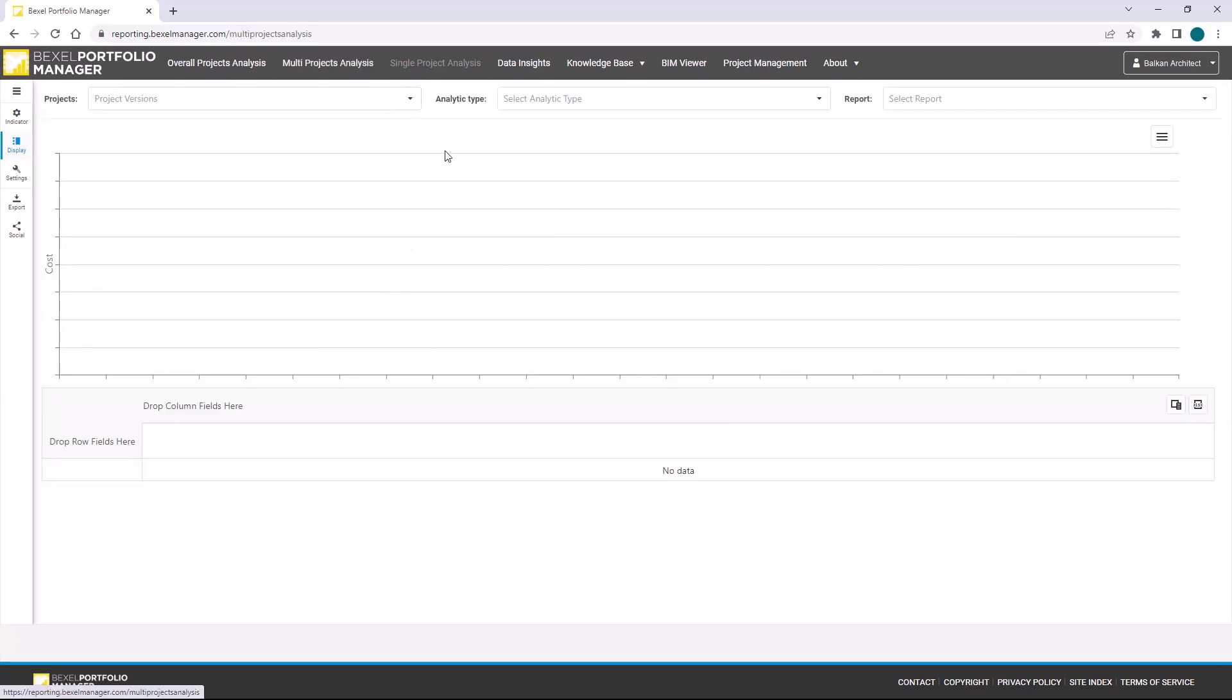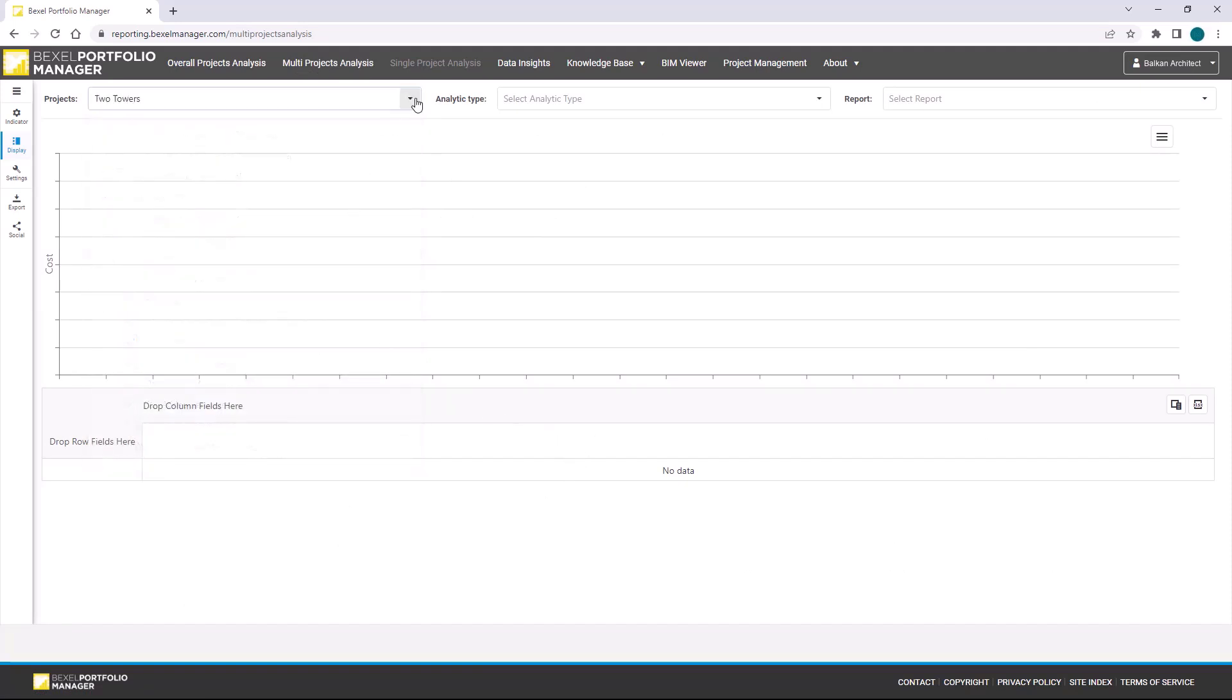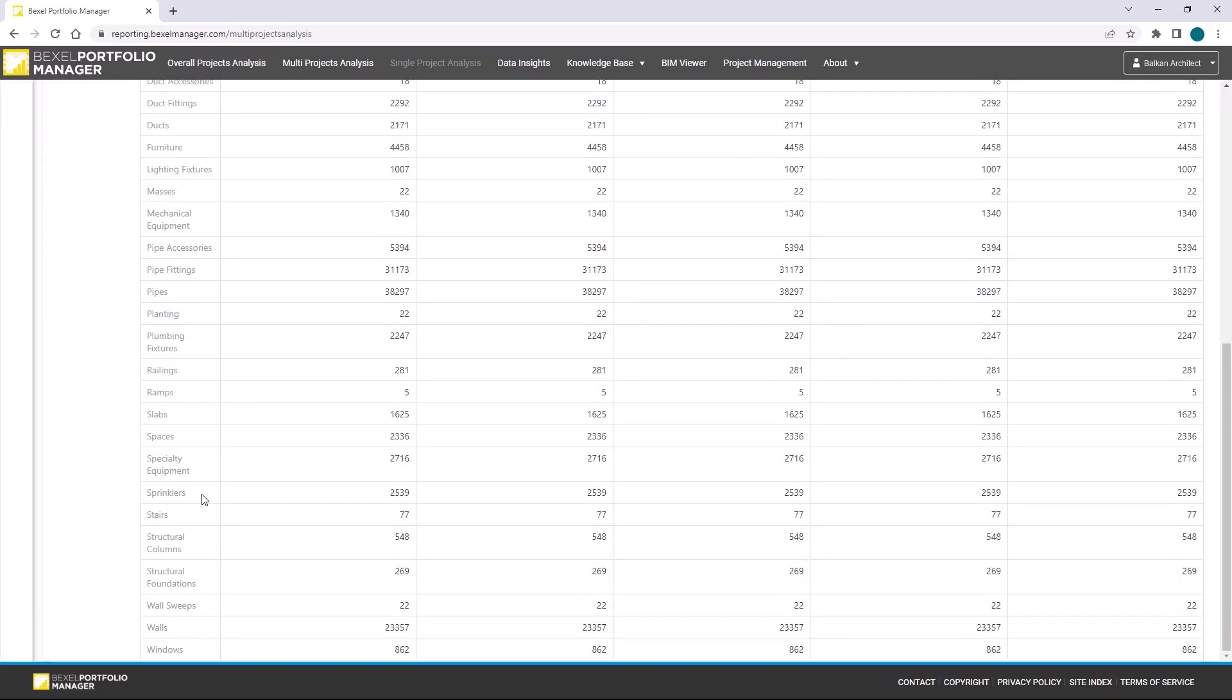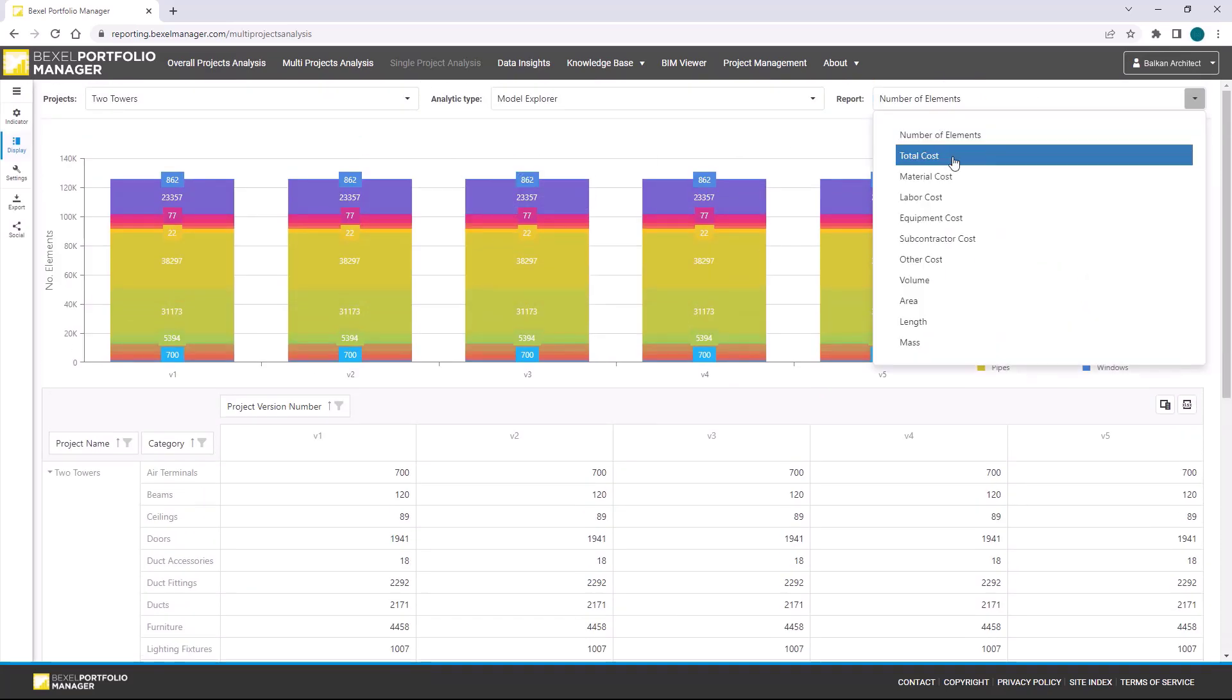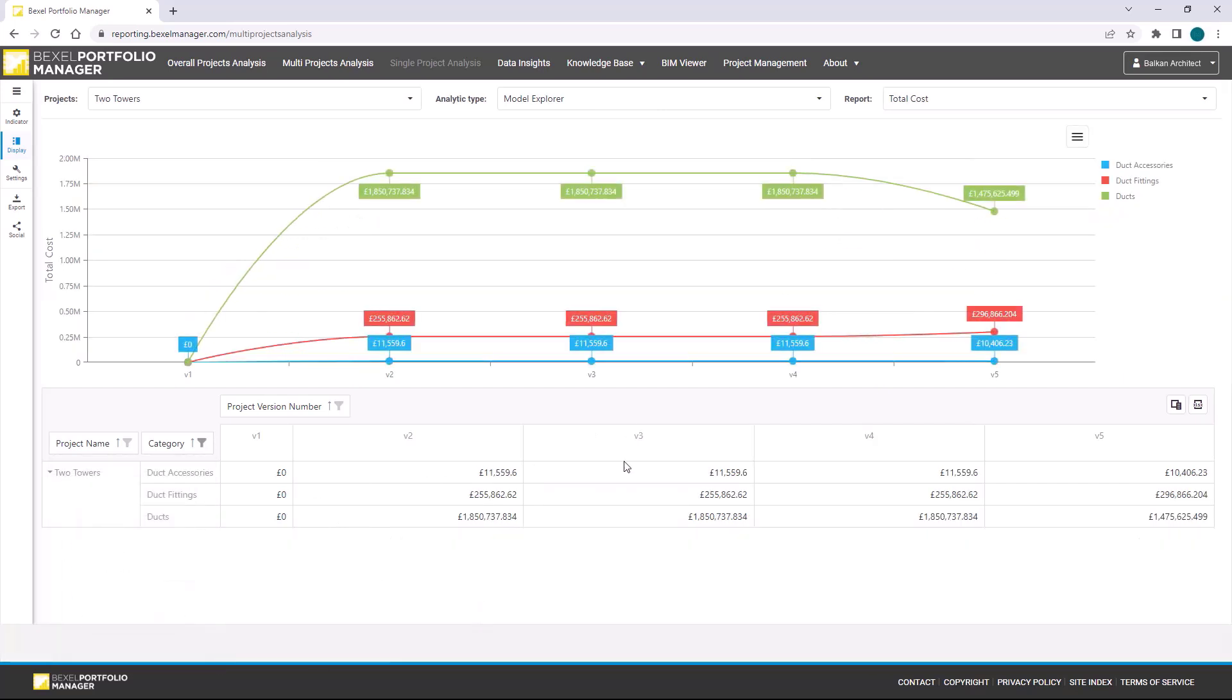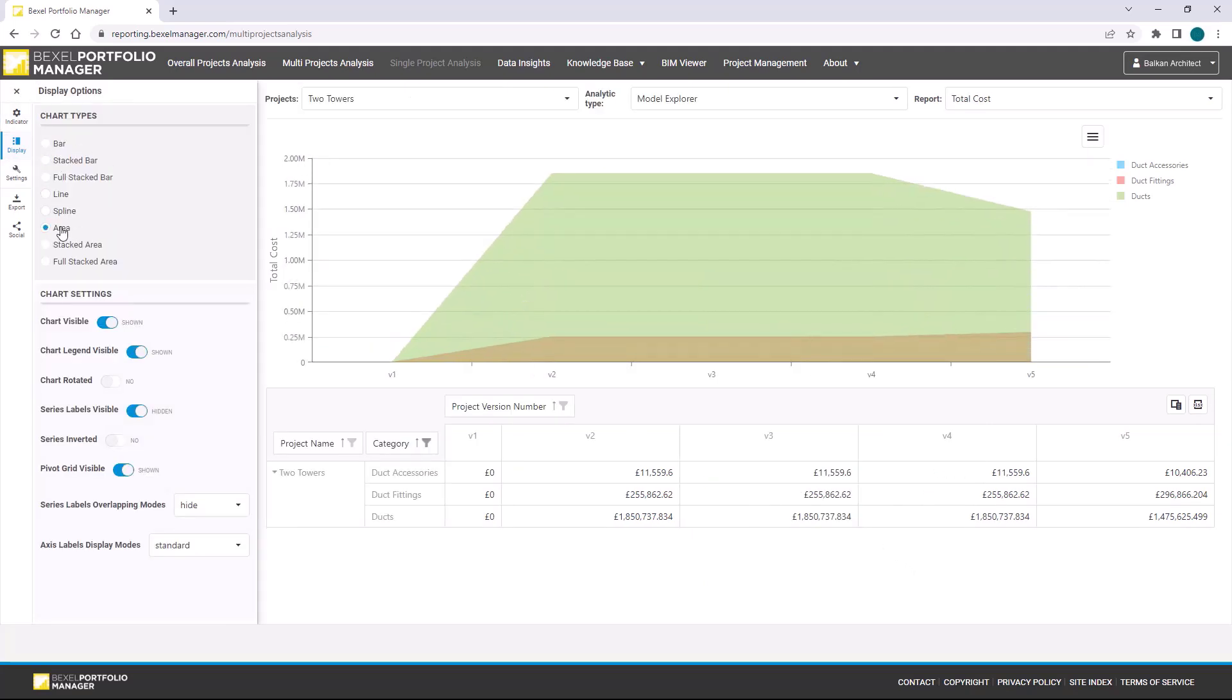Now let's go on more detailed analysis for a single project. To analyze exported data on a much deeper level, I will choose the project model explorer analytic type where we can check and track number of elements per BIM model categories. Within total cost tab, we can compare prices per version for each model category. We can filter HVAC system categories, for example, and set chart type which will represent the best current report type.